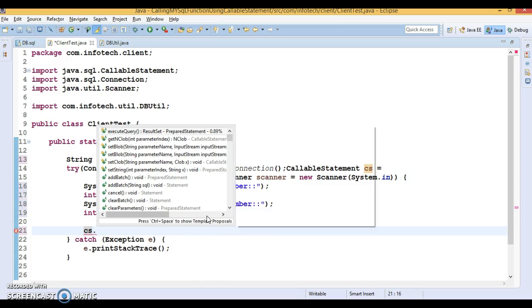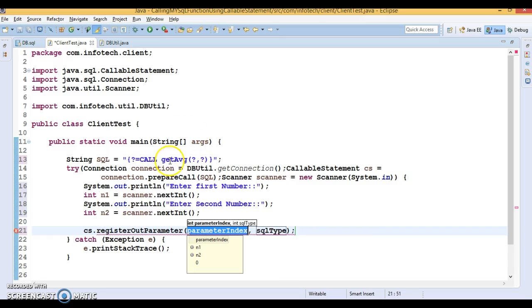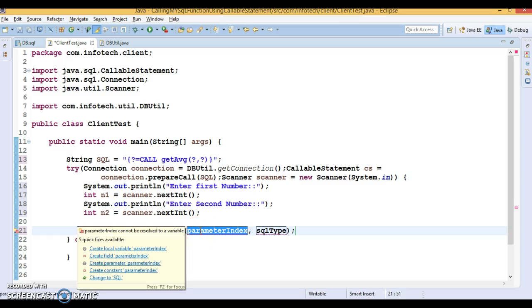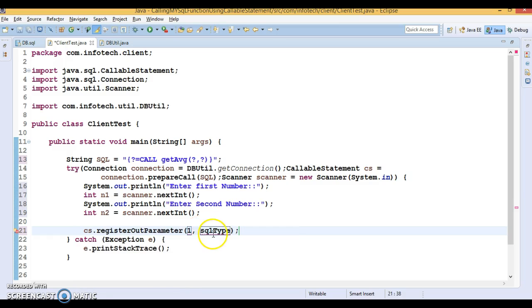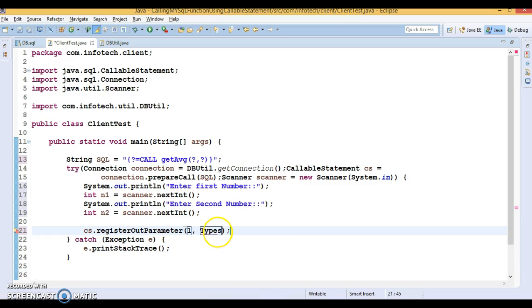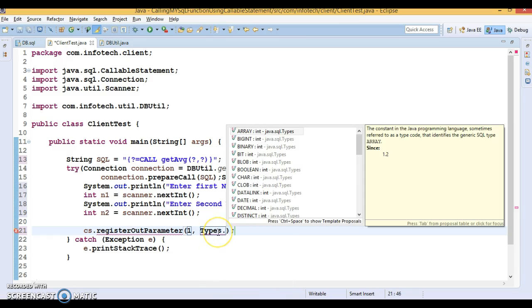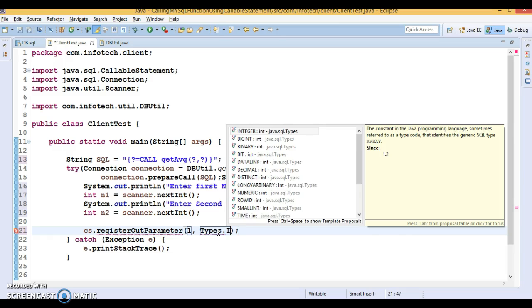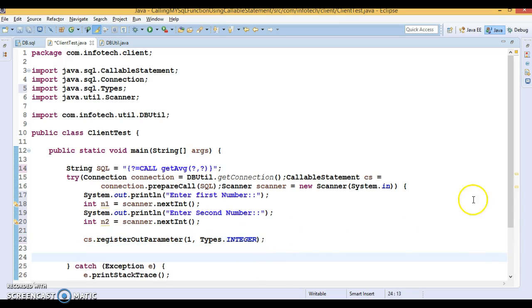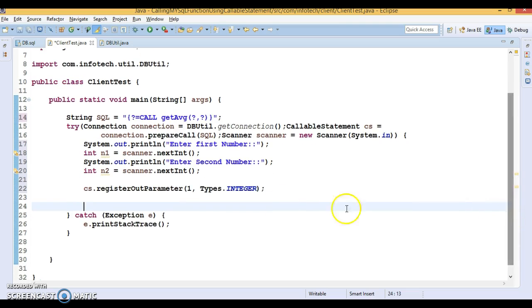Now we have a callable statement. The first parameter represents the output parameter. In previous video tutorials, we've seen that when you call a stored procedure, the output parameter always has to be registered. When you call a stored function that has an output parameter, that parameter also has to be registered in a similar fashion. Here I've registered the first output parameter with index one.